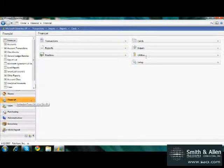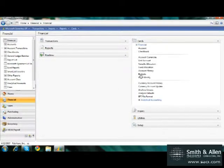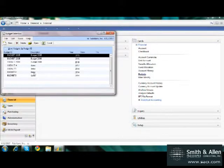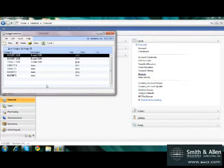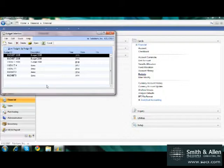Under the Financial Series, under Cards, I'll select Budgets. I can actually see a list of all the budgets that already exist, but I want to create a new budget for the year 2014.